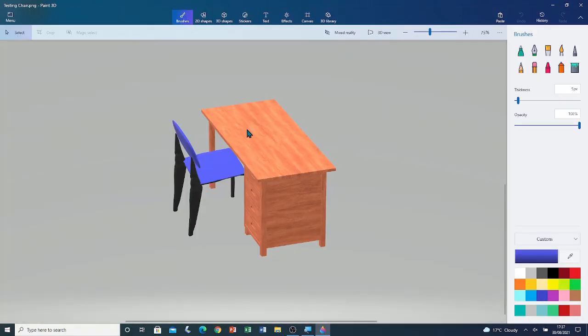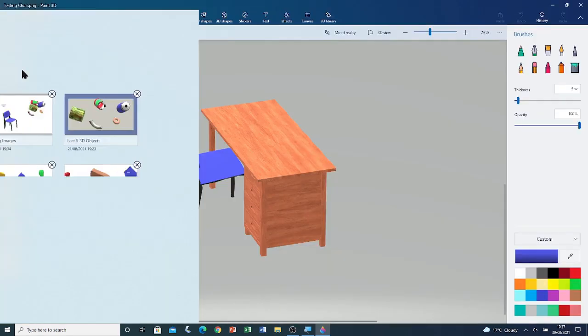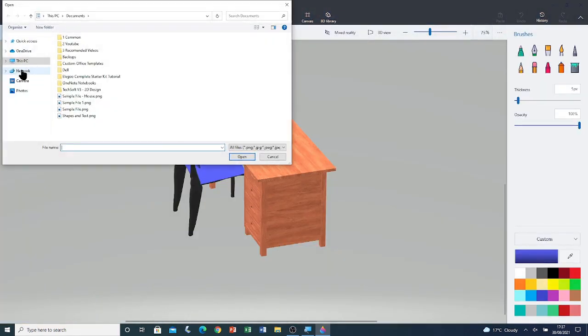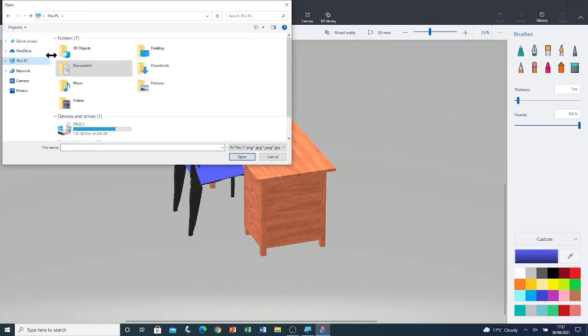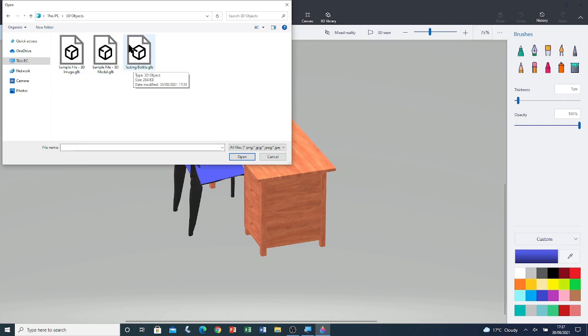I'm going to import the 3D object into this file. I'm going to click on Menu, then click on Insert. Go to This PC. Go to 3D Objects. And you will see any 3D objects that you want to import. Here's the file that I want to import. It's called Testing Bottle. I'm going to double click on it to open it.